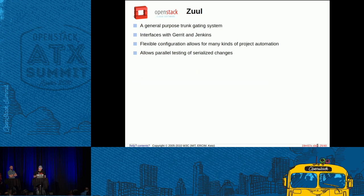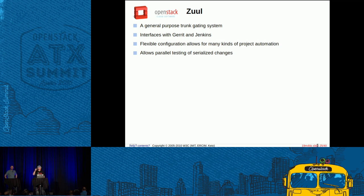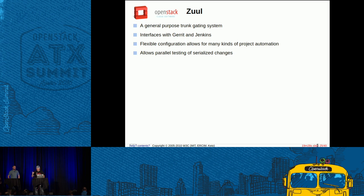Zuul — we could do a whole presentation just on Zuul, but unfortunately we only have about 19 minutes to get through it. Zuul is another project created by James Blair — very smart man. The purpose of Zuul, which gets its name from Ghostbusters, is basically it's the gatekeeper and you can't get through the gate until your code is properly tested. It interfaces with Gerrit and Jenkins, and ultimately it allows for very flexible pipelines through your actual CI workflow.